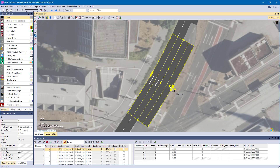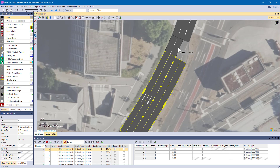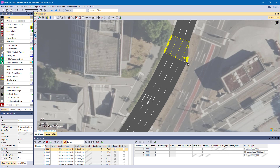For connectors, there are even more handles available in the corners, allowing you to now choose the number of lanes differently for the start and the end of the connector.